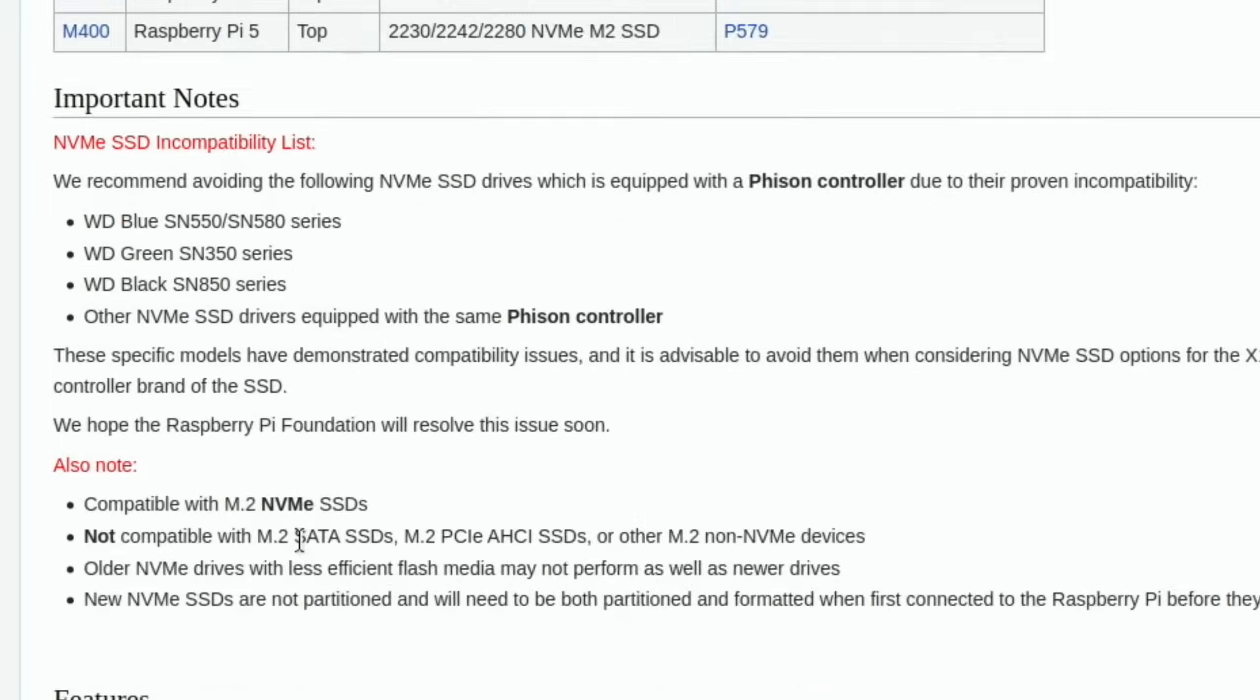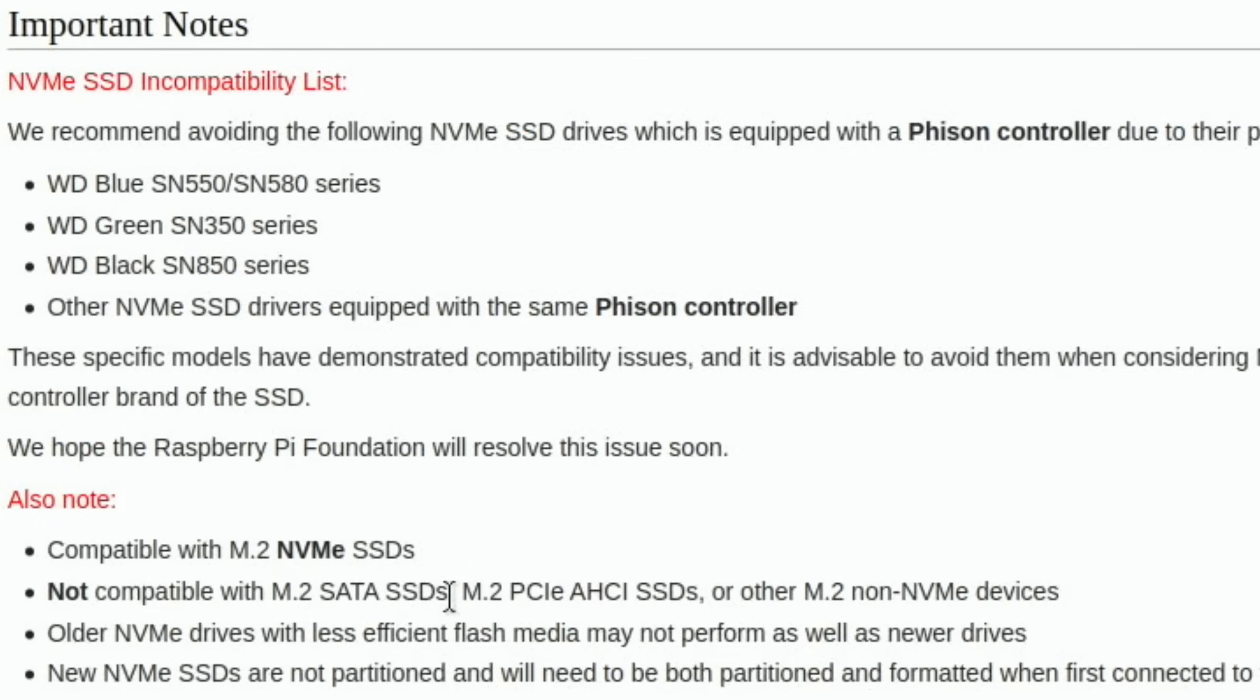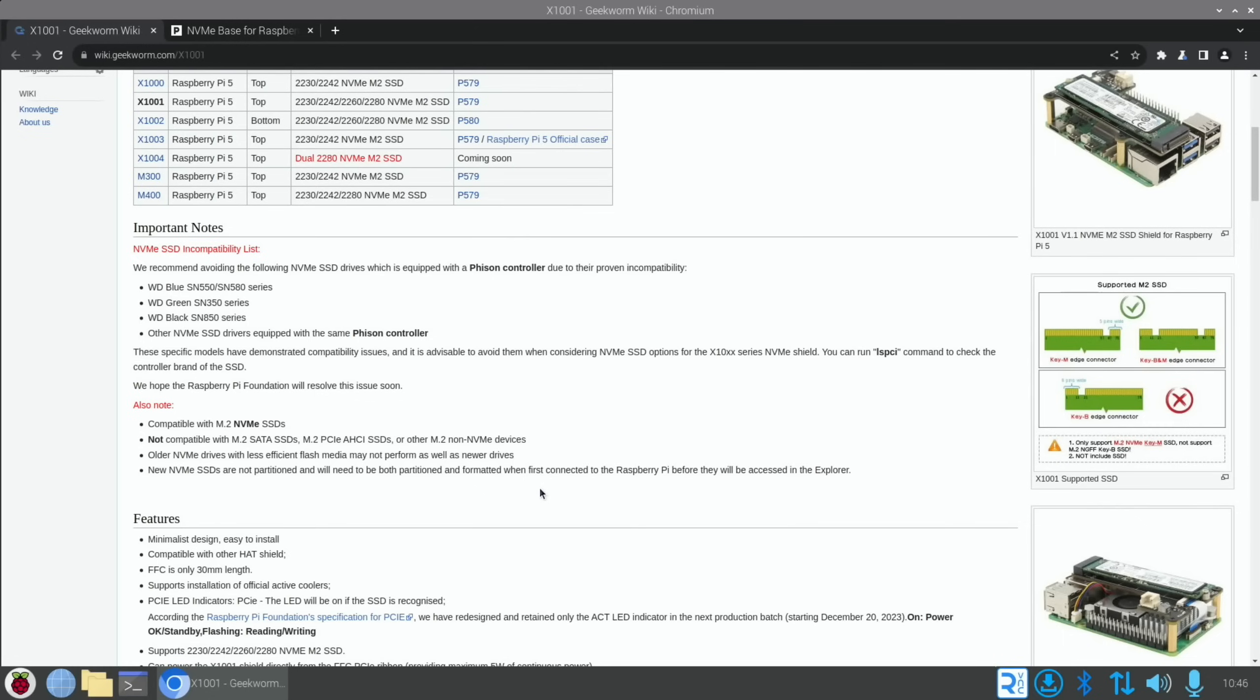There is another bit though. If we go back, Pimoroni mentions it's not compatible with M.2 SATA - that's because it's a different type of drive. It is an M.2 NVMe drive, so if it doesn't say NVMe anywhere, it probably isn't compatible, it's probably a SATA drive. It talks about older drives - obviously if you've got an older drive you could test it. This is more about if you're buying a new one to work with the Pi.